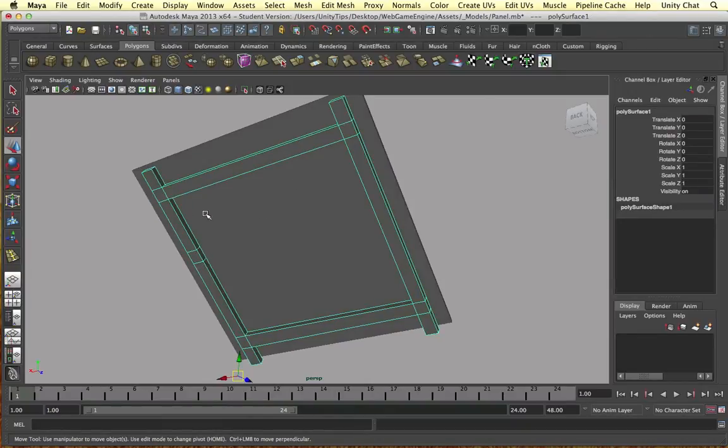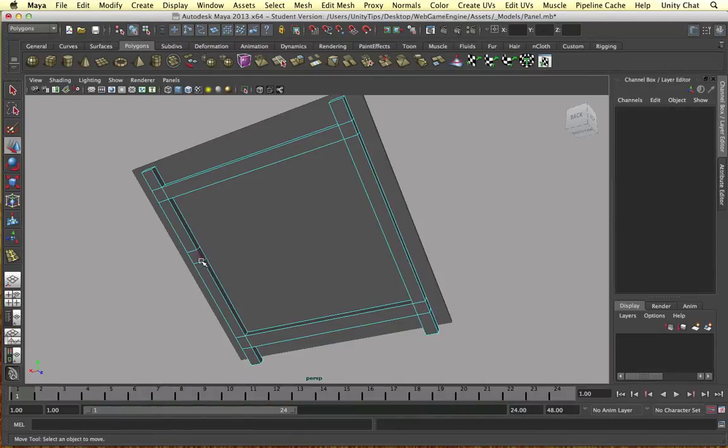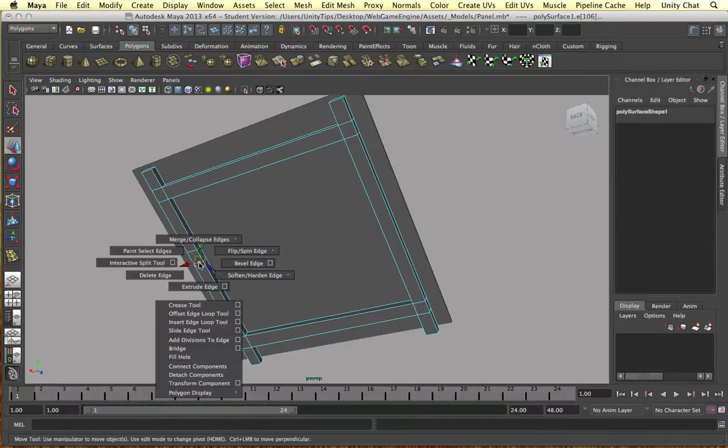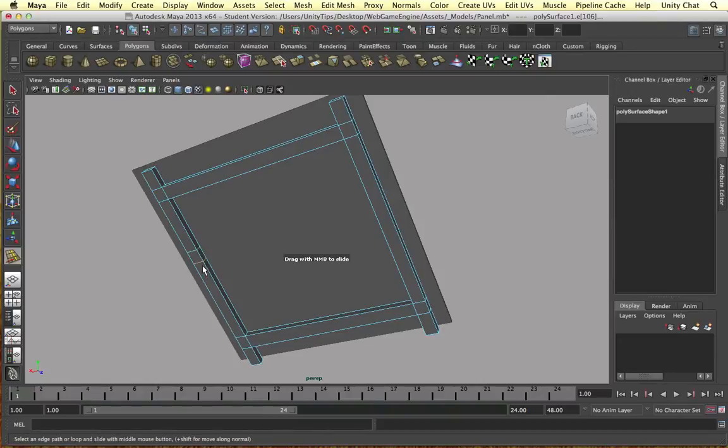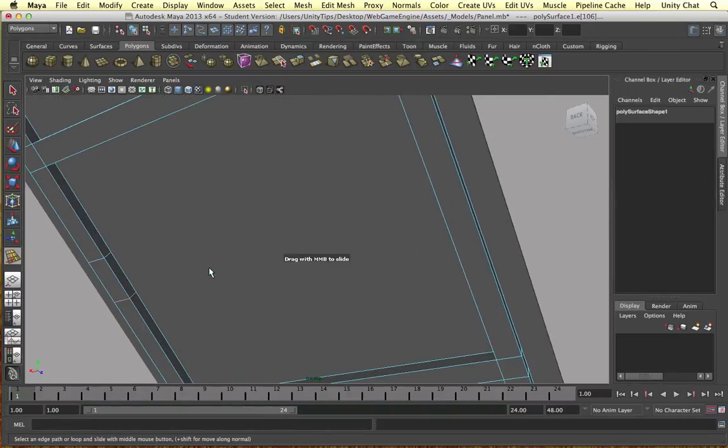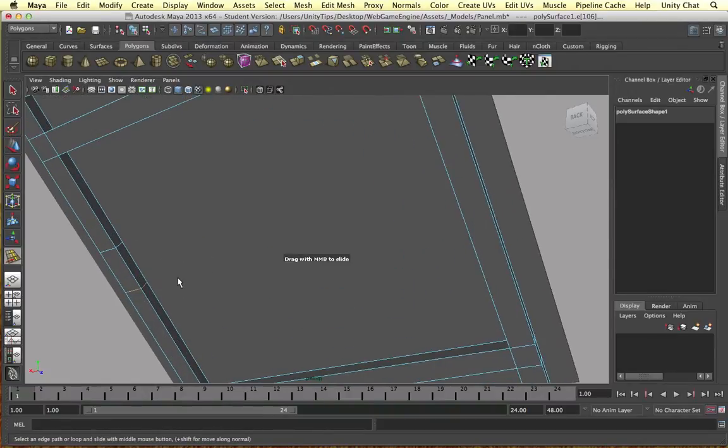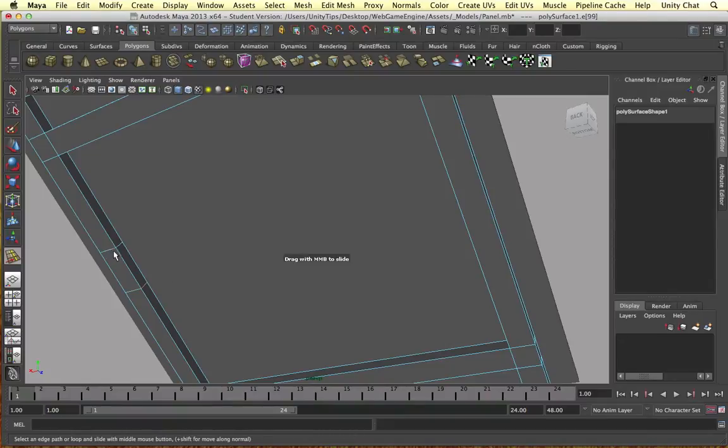So as you can see these loops are a bit high up. I want to bring them down to the center of the object a little bit more. To do that I'm going to go to edge mode, double click on this to select the edge loop, and use the slide edge tool. The slide edge tool just brings it down a tad.